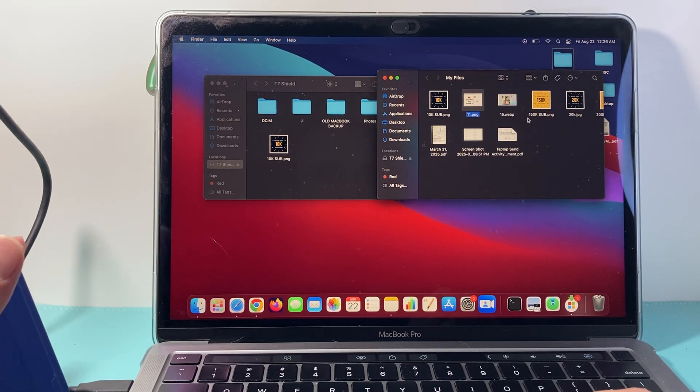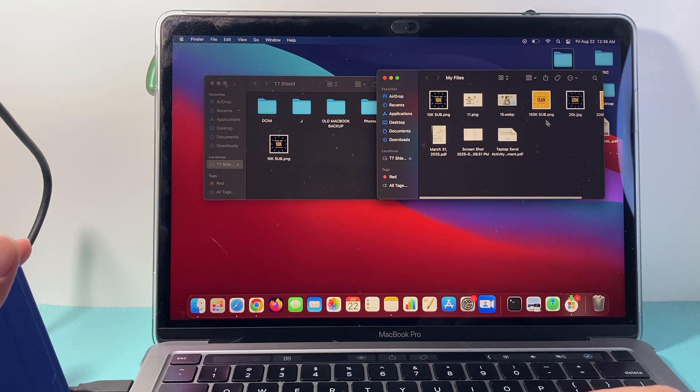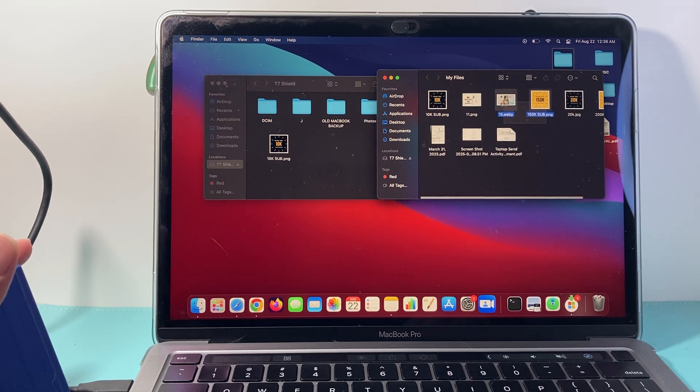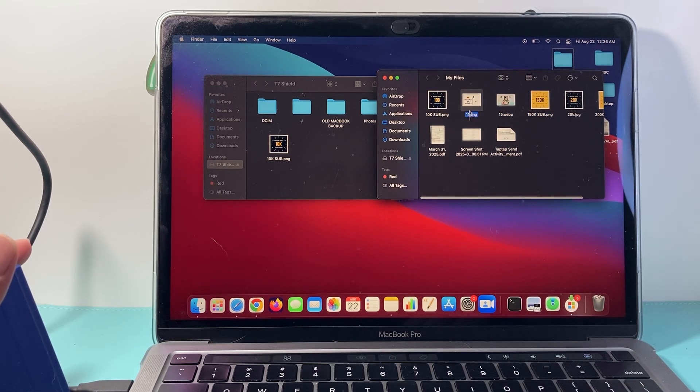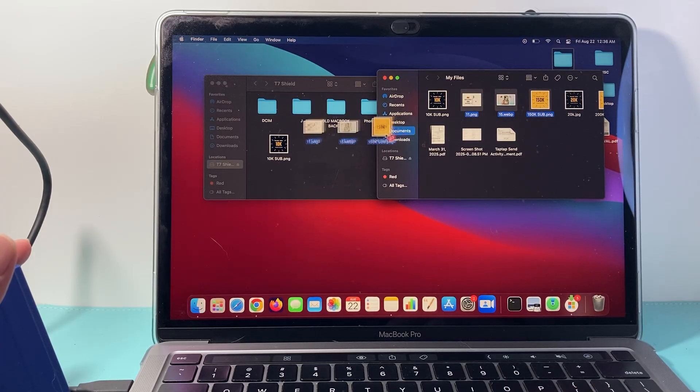If you want to do multiple files, you can select a couple of them like this. Just select a couple at a time and then drag them over.